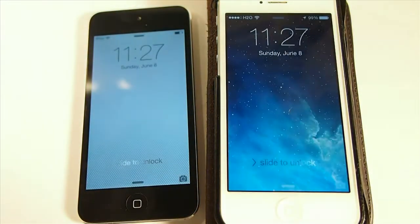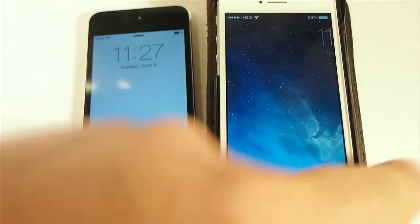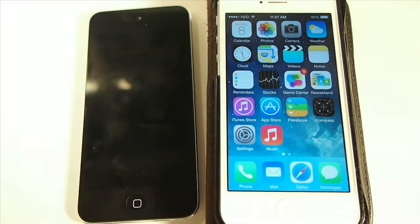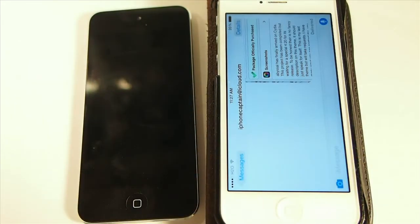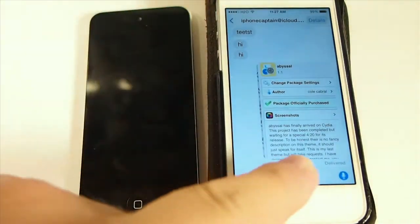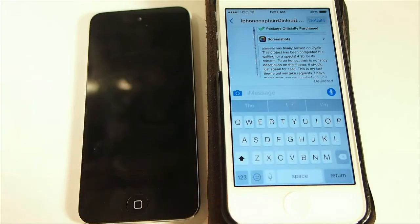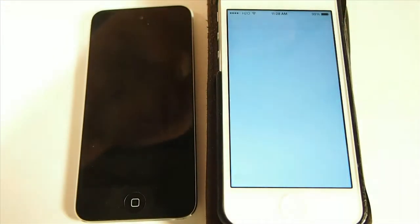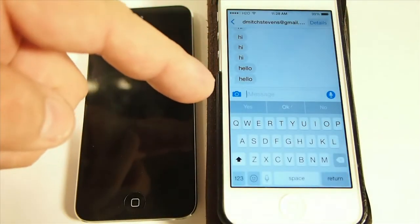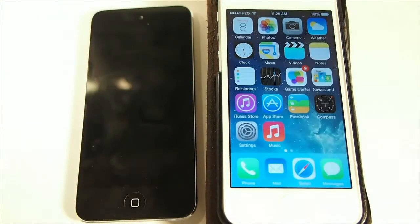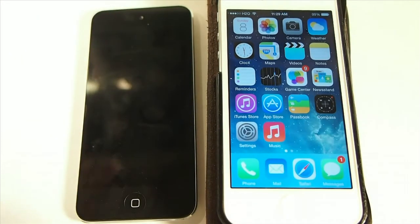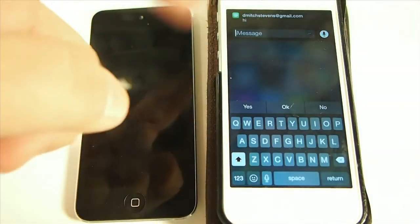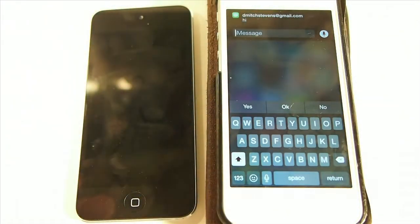The first thing we're going to be looking at is the iOS 8 message app. Once you're inside here there's a lot of different things you can do. First of all, as everybody knows, there's the new quick reply. Up here at the top you see we have a little banner and all you have to do is just tap that banner to reply, or you can even pull down on the banner and get the little quick reply box right there.